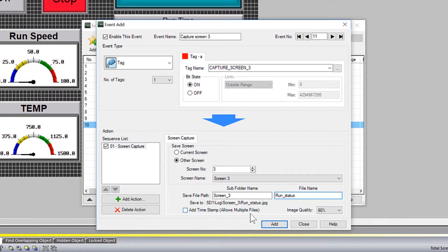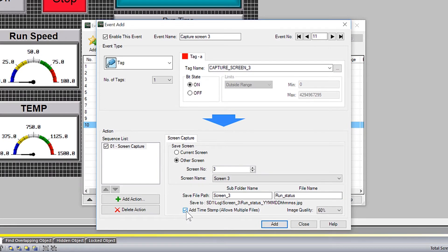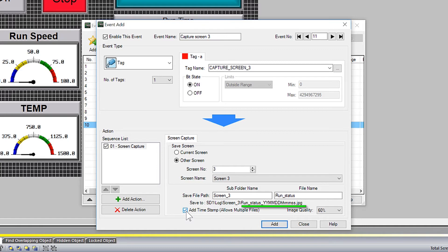If you want to store multiples of these screen captures for later evaluation, you will need to select this option. If you do not select this option, it will just overwrite the previous screen capture. If you do select this option, it will append the file name with the time at which the screen was captured.